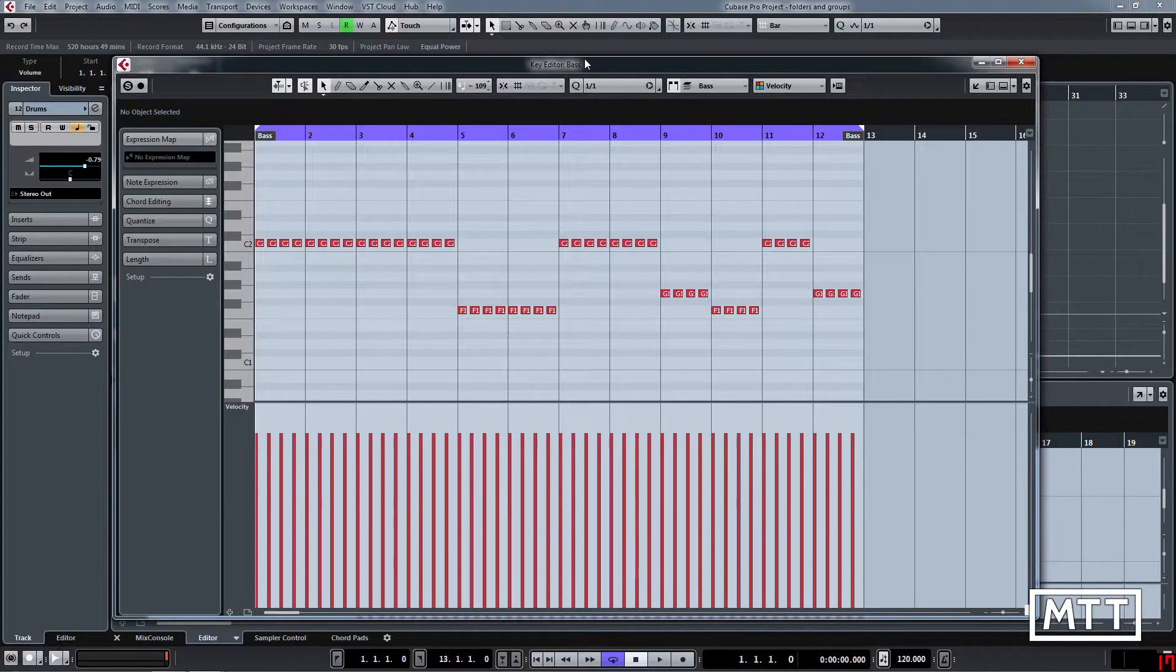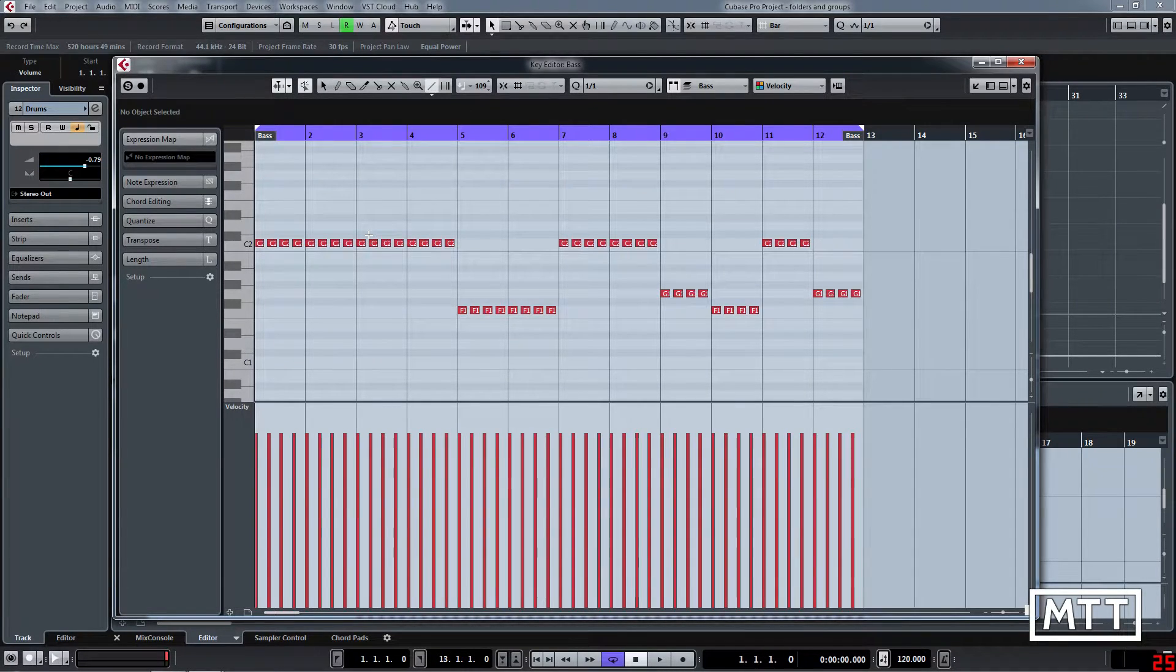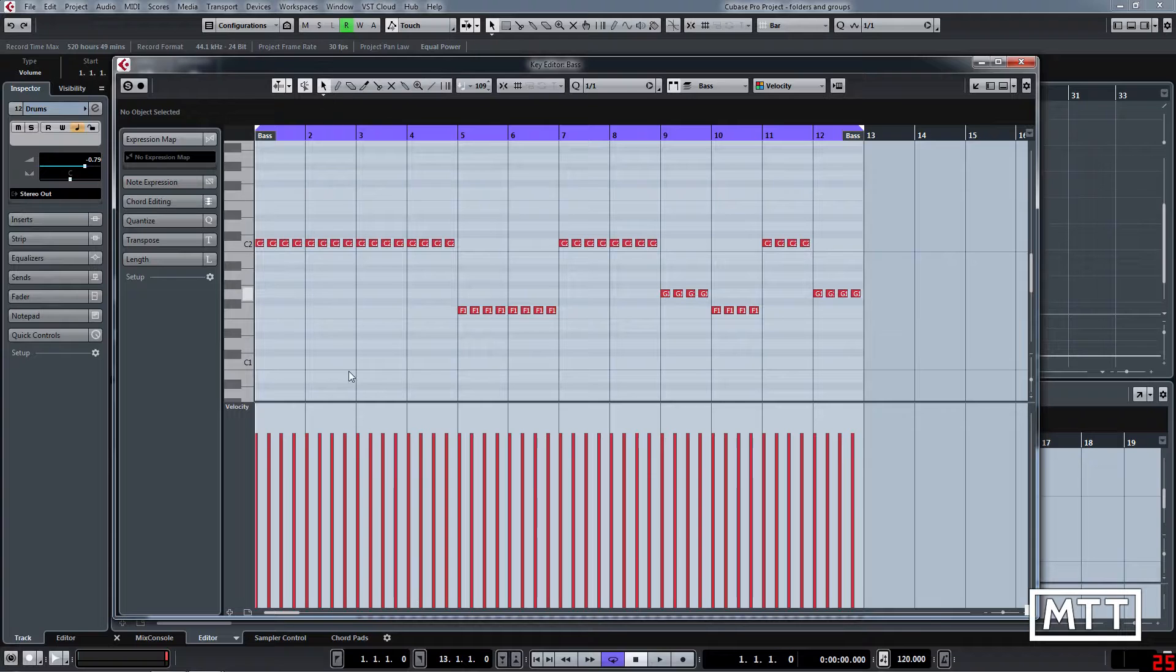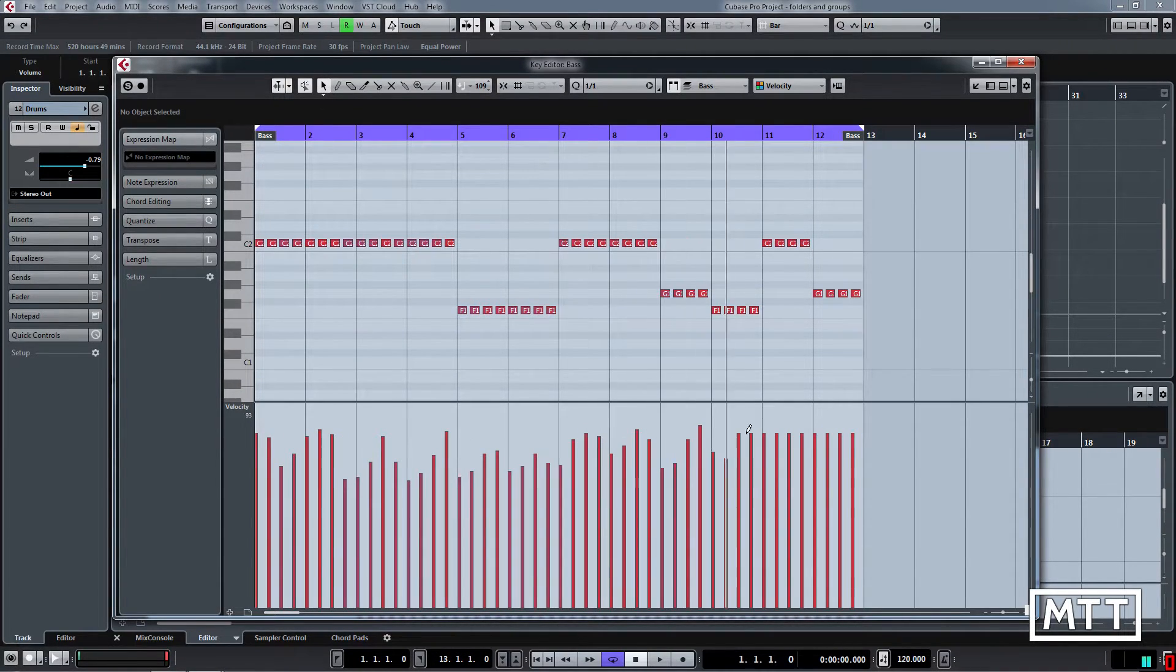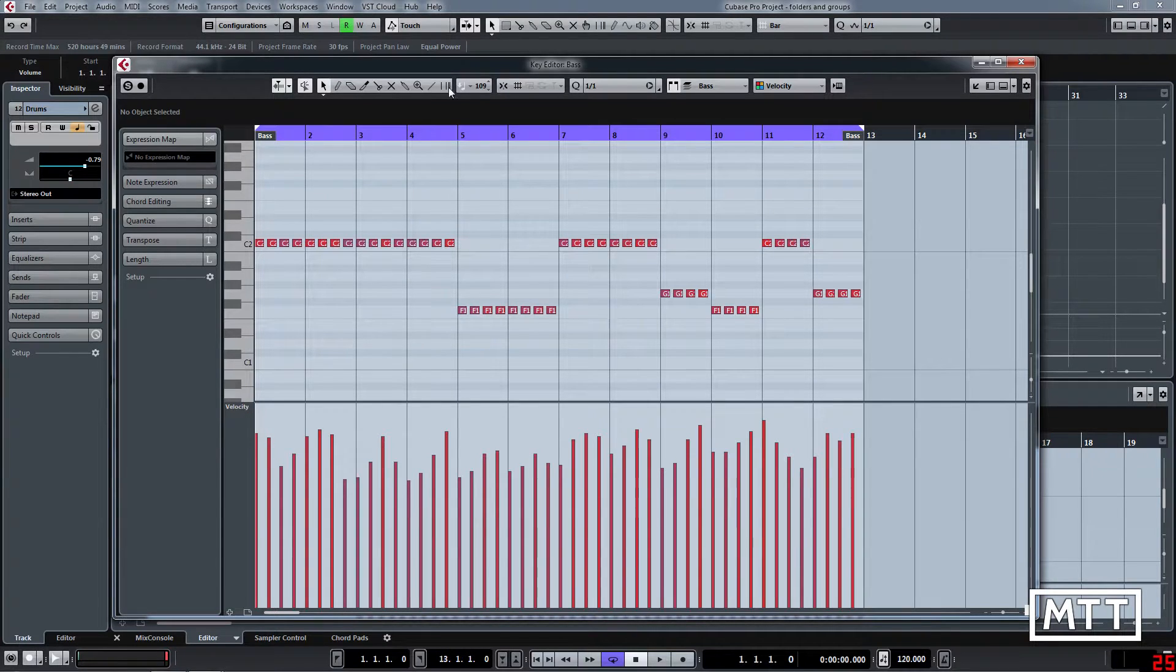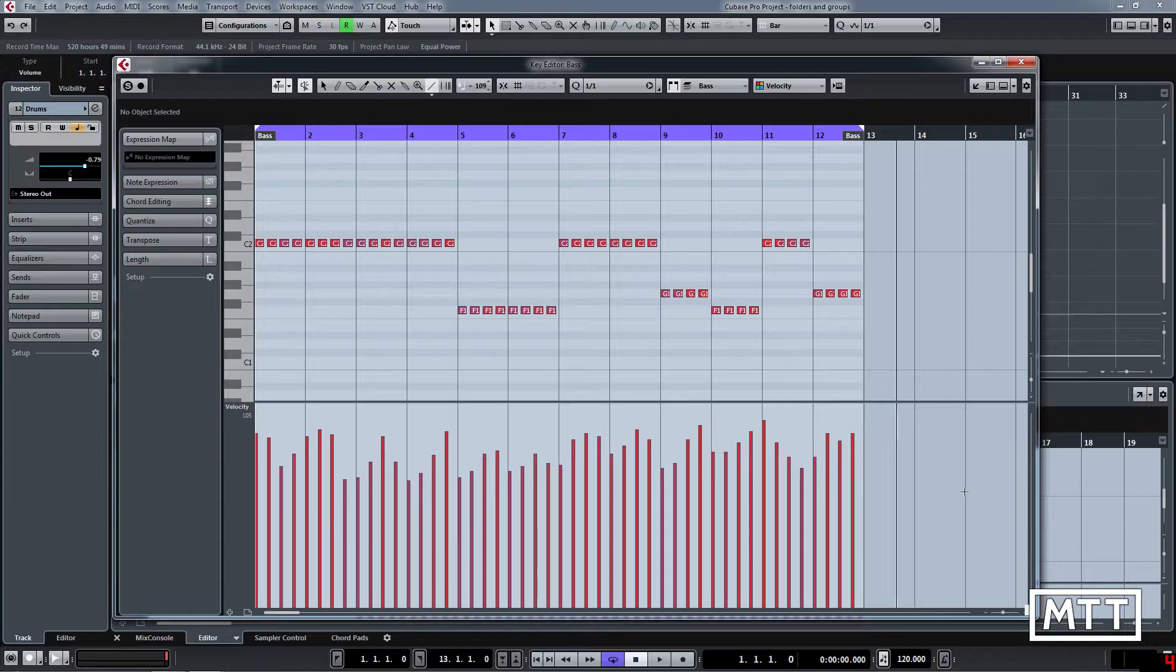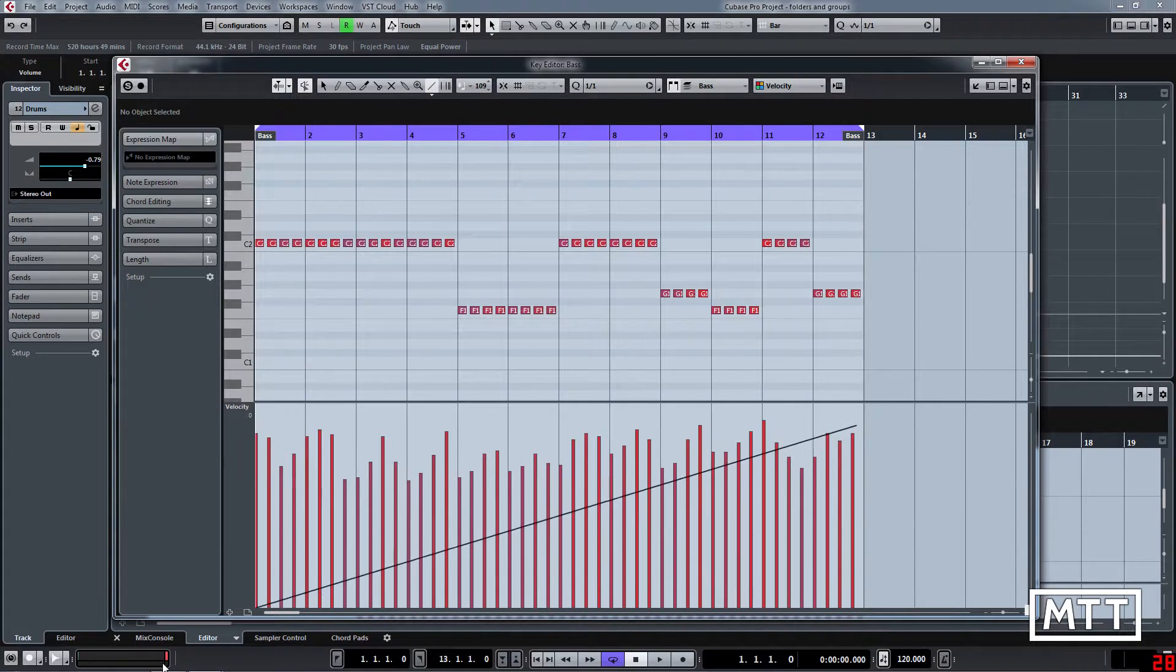First up, you can see we've got a mundane piece of MIDI data here. We're going to look at changing the velocity. Probably you already know if you're on the arrow tool, as soon as you move into the velocity area, you can just click and move around and change those fairly easily. But the line tool allows you to create much more accurate changes.